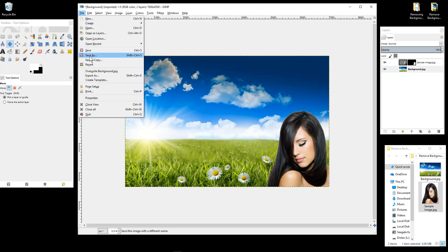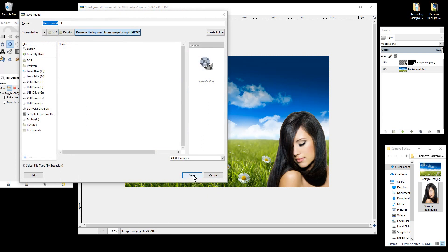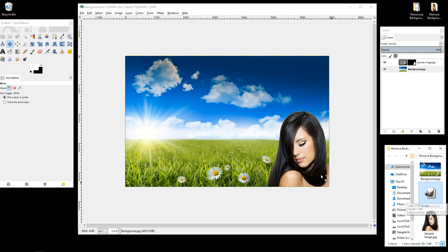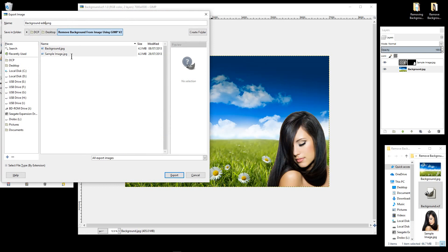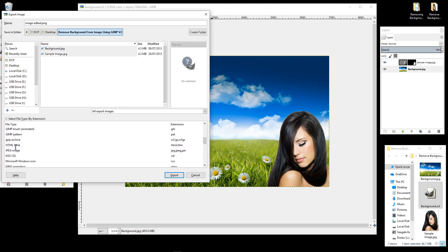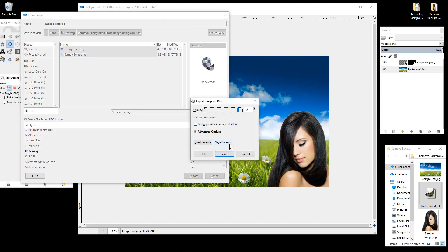The last thing we want to do — and we should have done this at the beginning — is click File, Save As. Remember to save your work before you start. This saves the original file so if you ever want to come back and edit the picture, you can reopen it and change the size of the person or swap the background. Finally, go to File, Export, name the file — let's call it 'image edited' — select JPEG as the file type, and click Export.